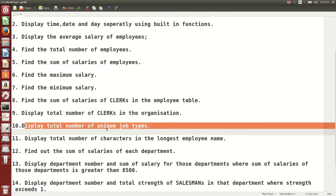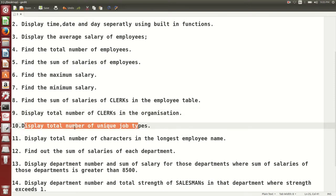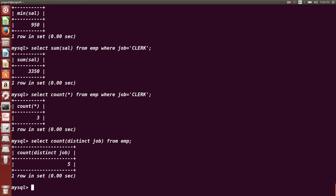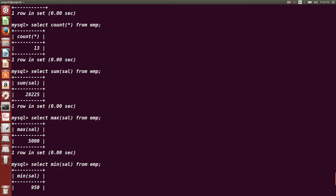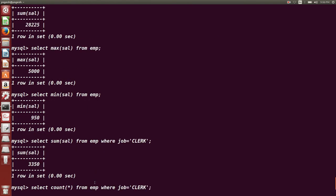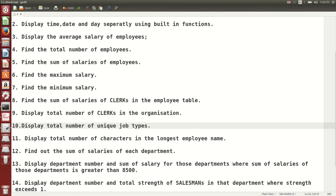Next question: display total number of unique job types. How many unique jobs are there in this organization? We use the COUNT() function with the DISTINCT keyword. SELECT COUNT(DISTINCT job) FROM EMP — it gives five. That means there are five unique job types: Salesman, Manager, Analyst, President, and Clerk.